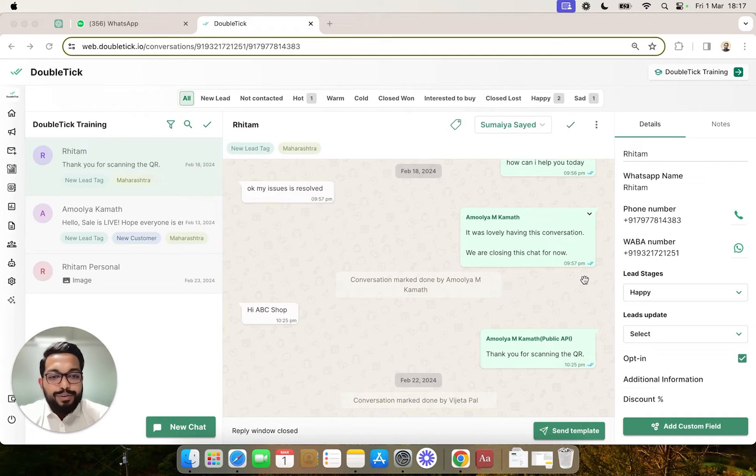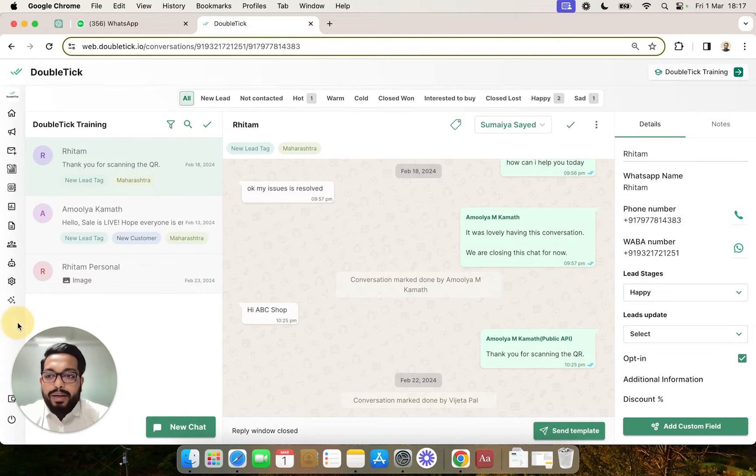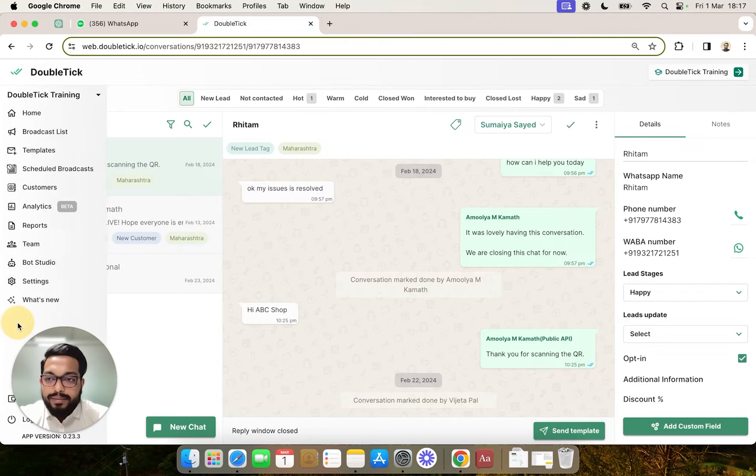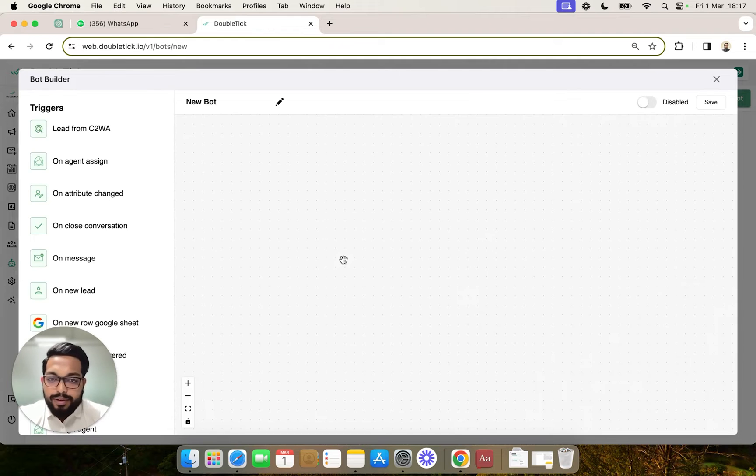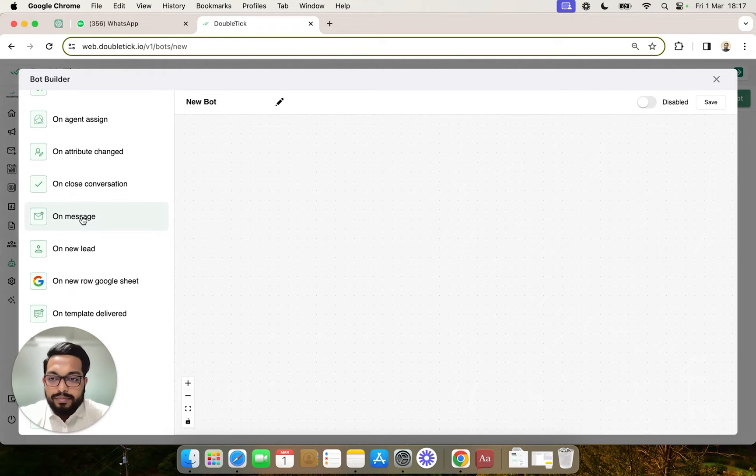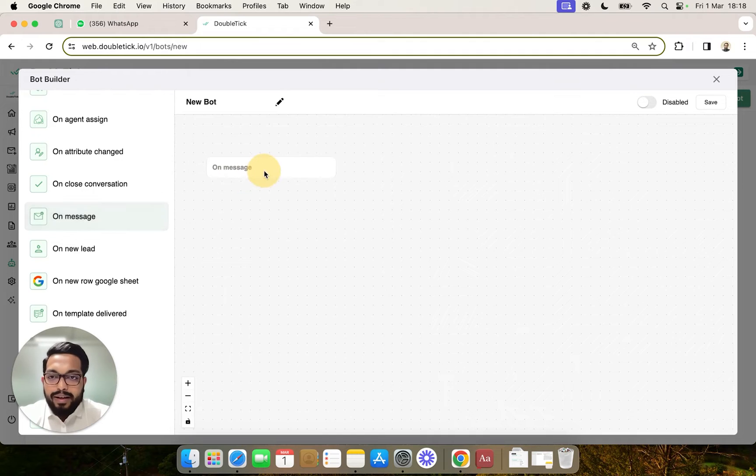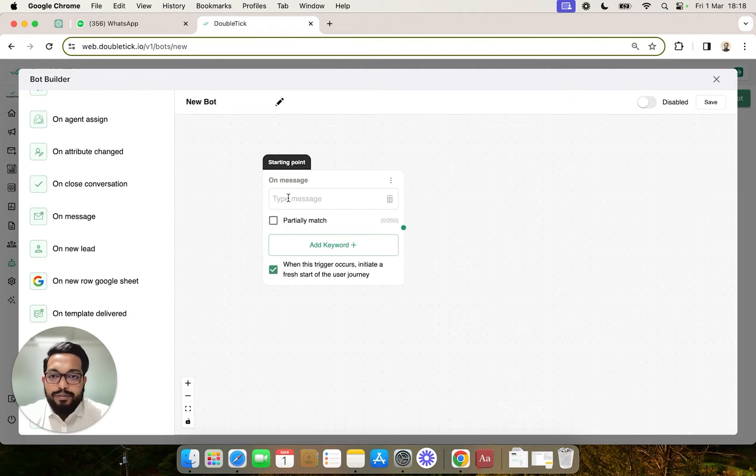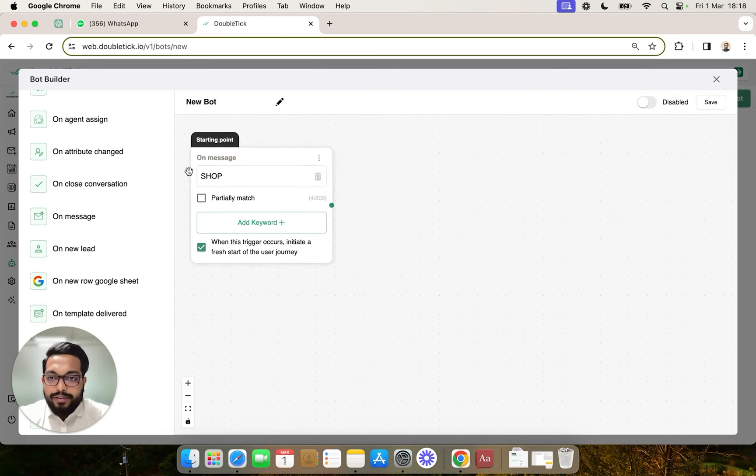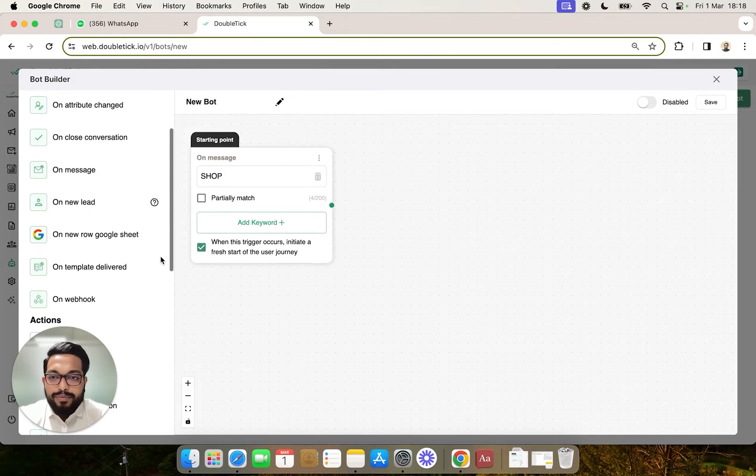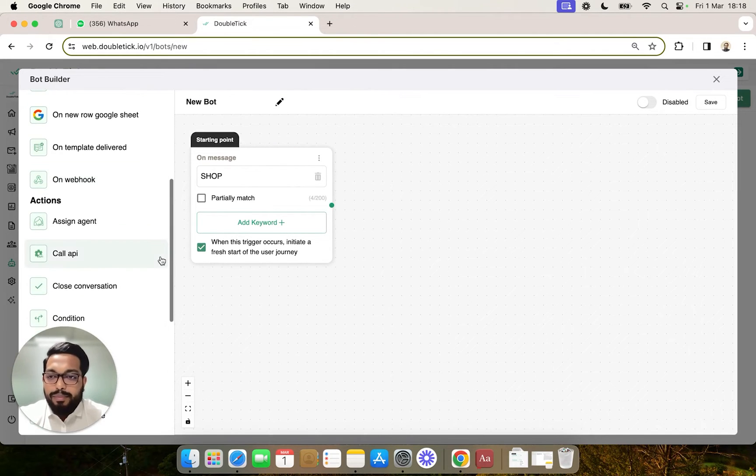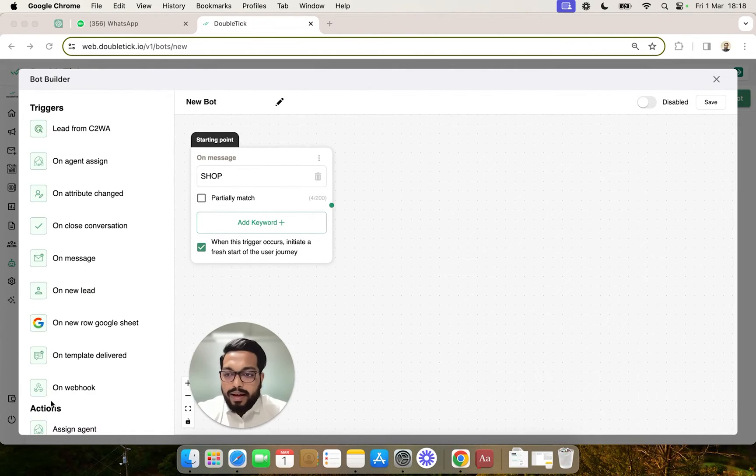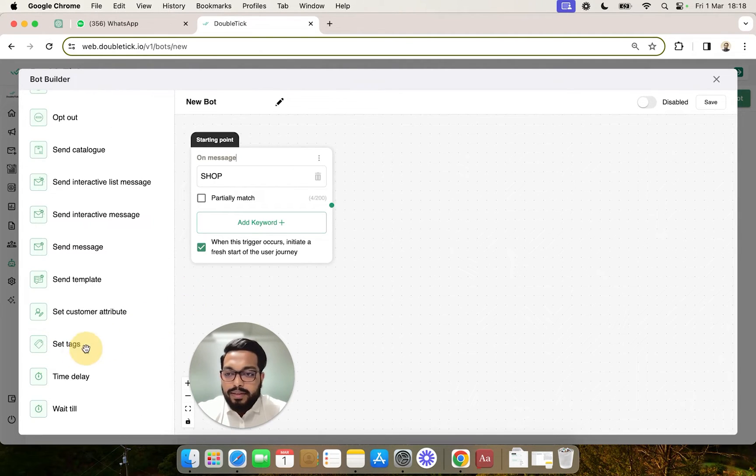Next, we'll go to the bot section and see how bots can auto-apply multiple tags. We'll head over to the bot studio and create a new bot. Here, the bot will auto-apply a tag whenever a user says 'shop'. We selected a trigger as 'shop', which will be covered in more detail in our bot videos. In the action section, by scrolling down, you'll find the option Set Tags.